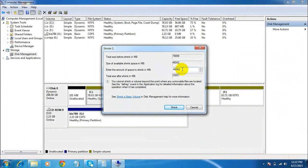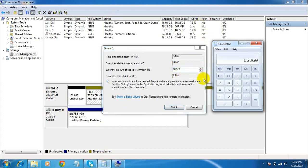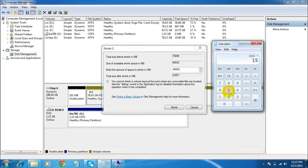If you are not familiar with MB, we know that 1 GB is equal to 1024 MB. You need to enter the amount in MB, not in GB. So just open your calculator — if you want to assign 15 GB to your new drive, multiply 1024 by 15. 1024 times 15 equals 15,360, which means 15 GB is equal to 15,360 MB.